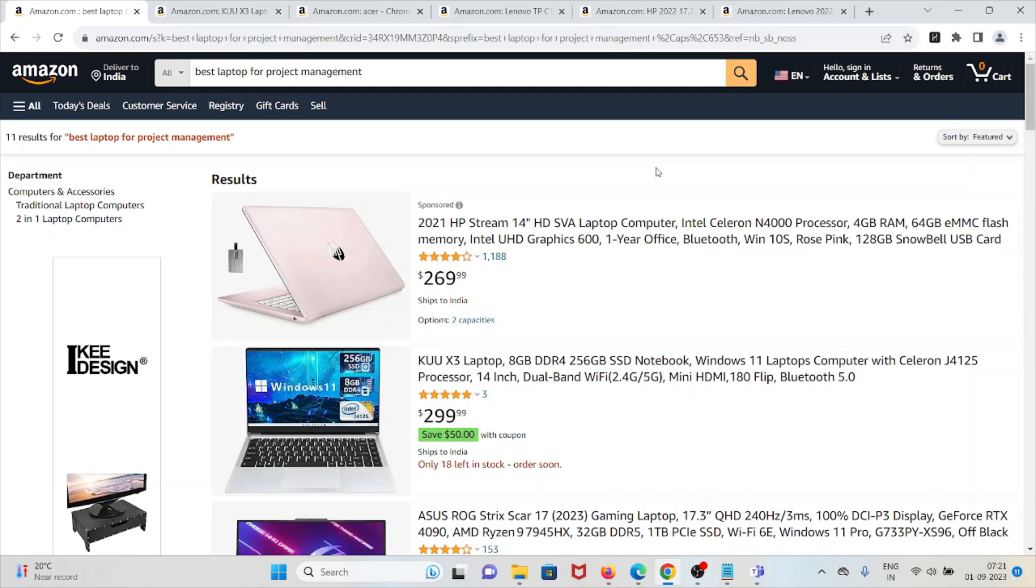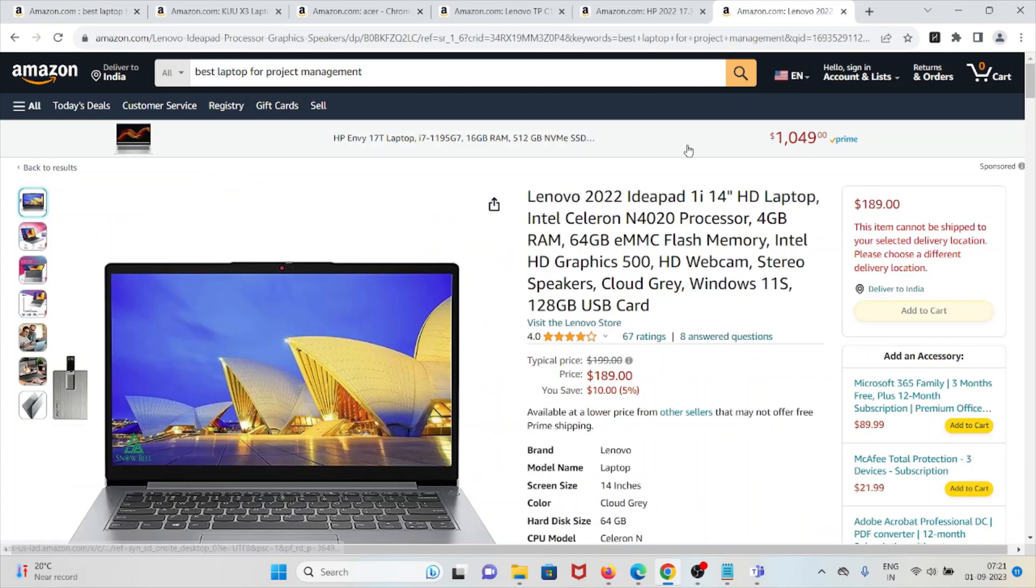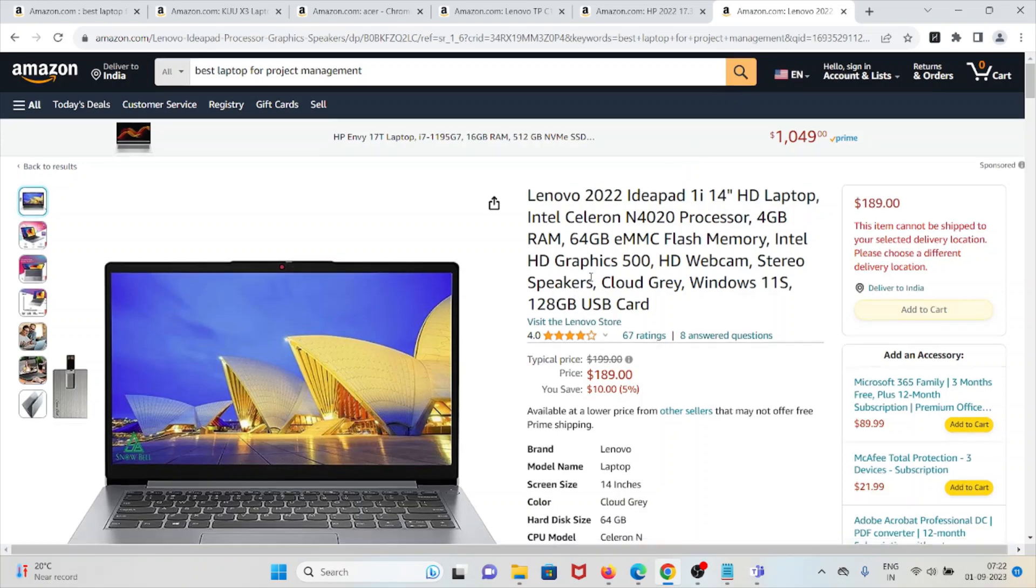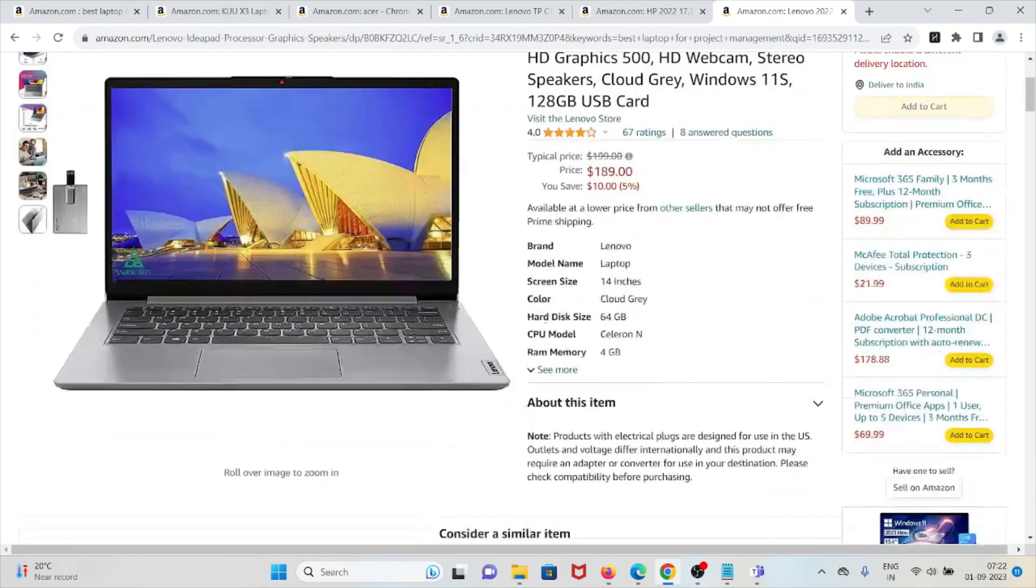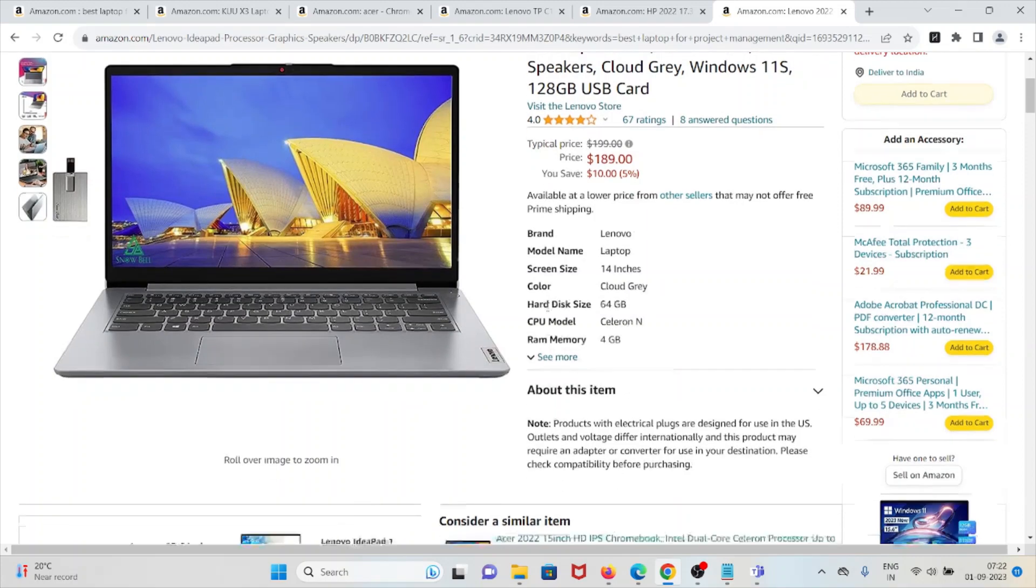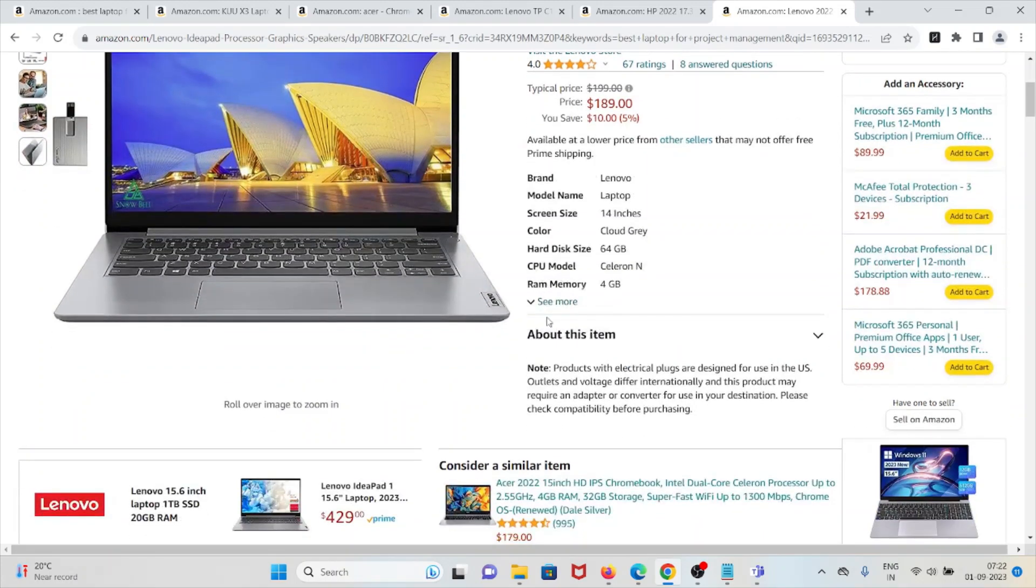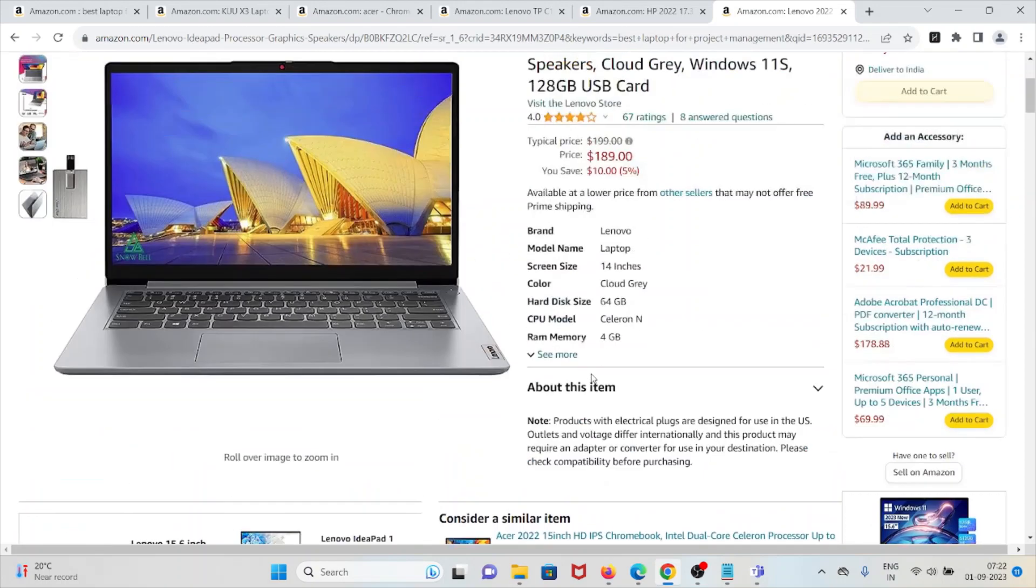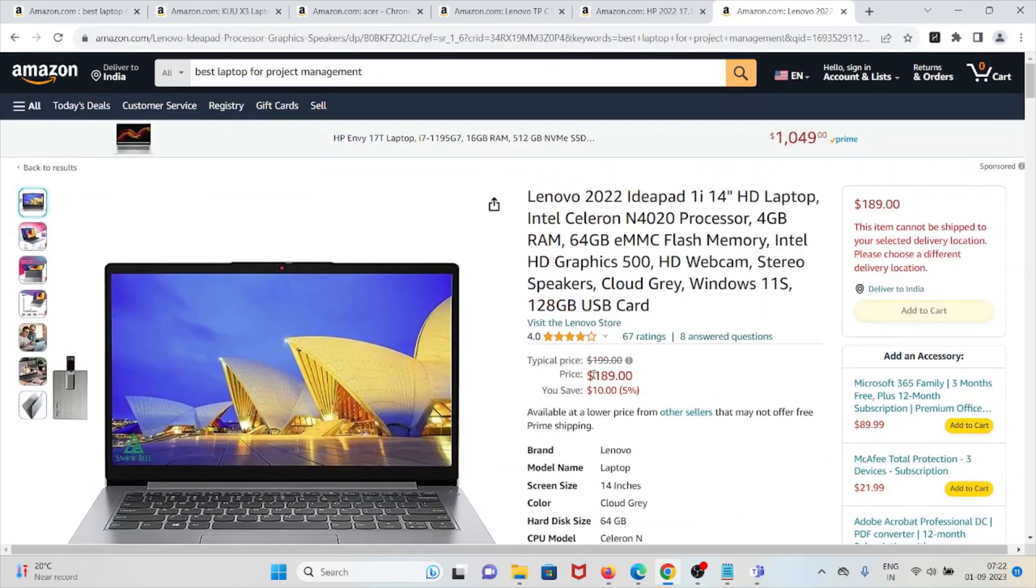Number five is Lenovo 2022 Ideapad 1i 14 high definition laptop. It's an affordable laptop with $189 US dollars, decent performance for basic tasks, positive feedback on speed and responsiveness, suitable for trading and light gaming. When it comes to limitations, it has limited storage capacity of 64 GB.